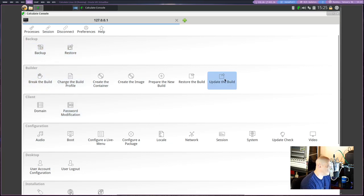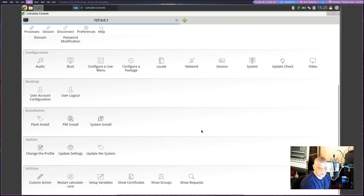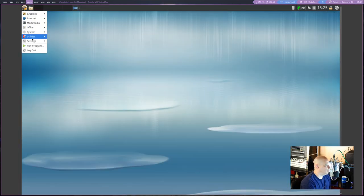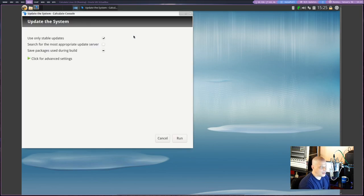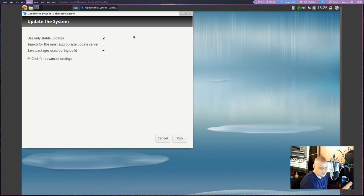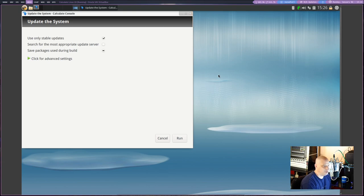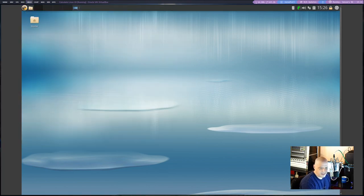We have the Calculate Console with some interesting stuff: backup and restore, builder, client, and some server-related tools — they do offer server builds of Calculate. Obviously the first thing you'd use is the Calculate Linux update tool. I will not run this update because it's going to take forever, and running an update sucks up all the bandwidth and will max out the CPU in the VM, causing the stream to buffer. But all you do is click Run — it runs all the emerge commands for you, syncs the repos, and starts the update.